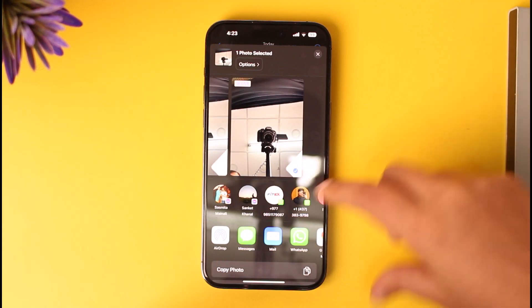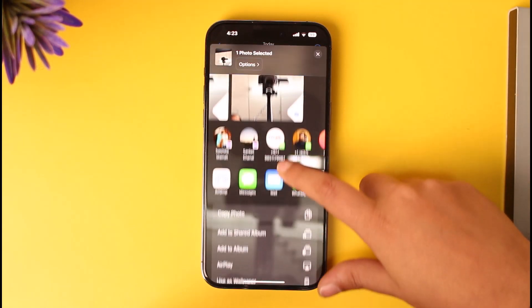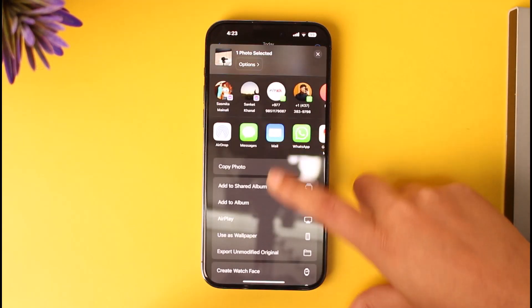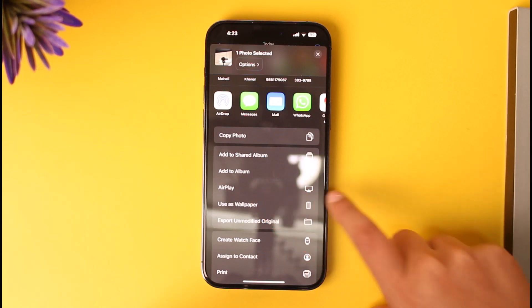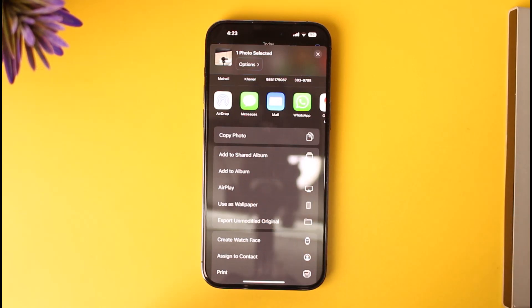Now you can go ahead, scroll down to this option and simply tap on this 'use as wallpaper' option. Once you tap on it, in your wallpaper section you will again find this little live icon.